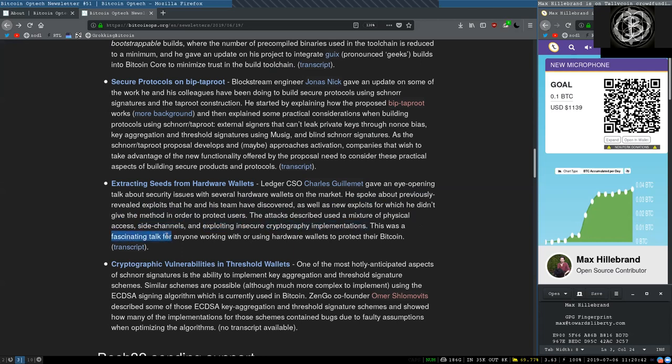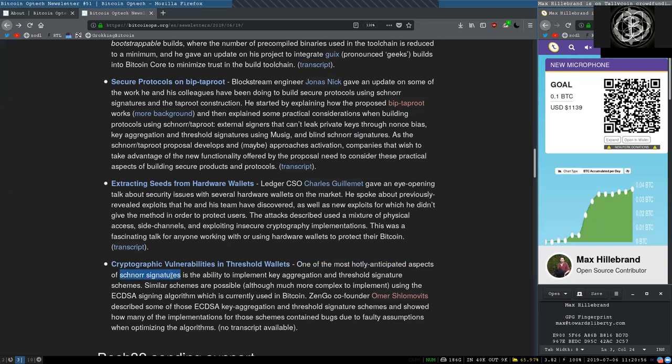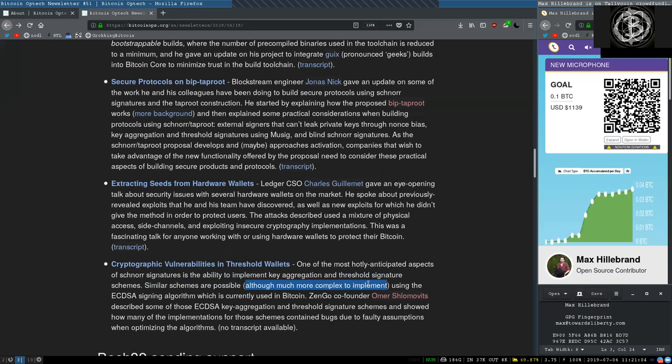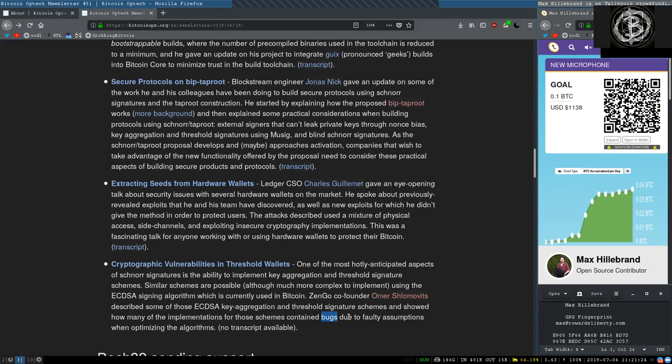This was a fascinating talk for anyone working with or using hardware wallets to protect their Bitcoin. Cryptographic vulnerabilities in threshold wallets. One of the most hotly anticipated aspects of Schnorr signatures is the ability to implement key aggregation and threshold signature schemes. Similar schemes are possible, although much more complex to implement, using the ECDSA signing algorithm, which is currently used in Bitcoin. Zengo co-founder Omer Schlomovitz described some of those elliptic-curve digital signature algorithm key aggregation and threshold signature schemes, and showed how many of the implementations for those schemes contain bugs due to faulty assumptions when optimizing the algorithm.